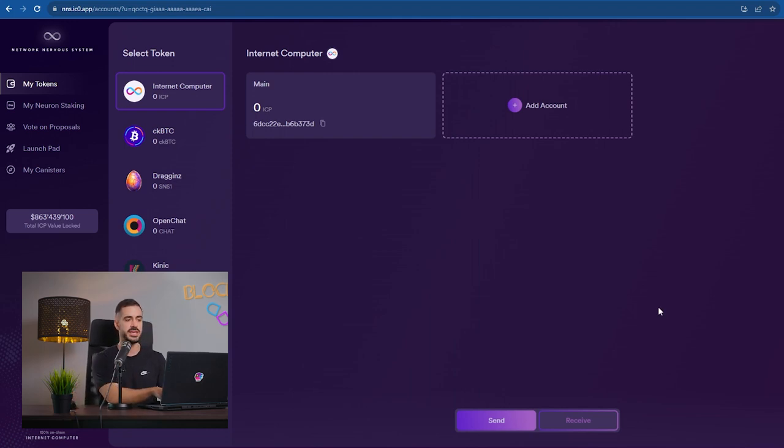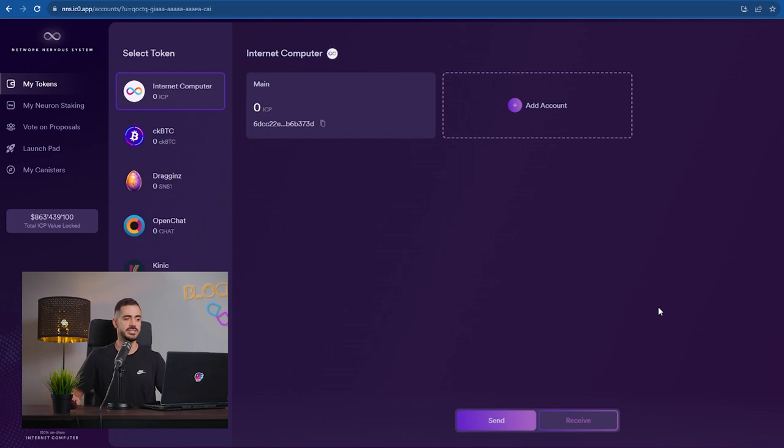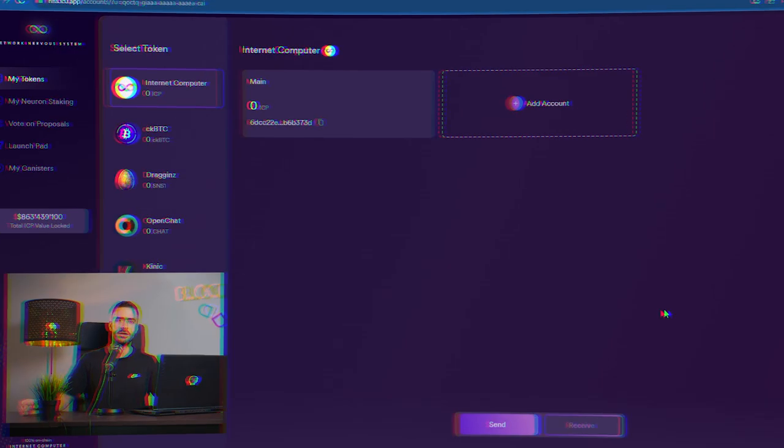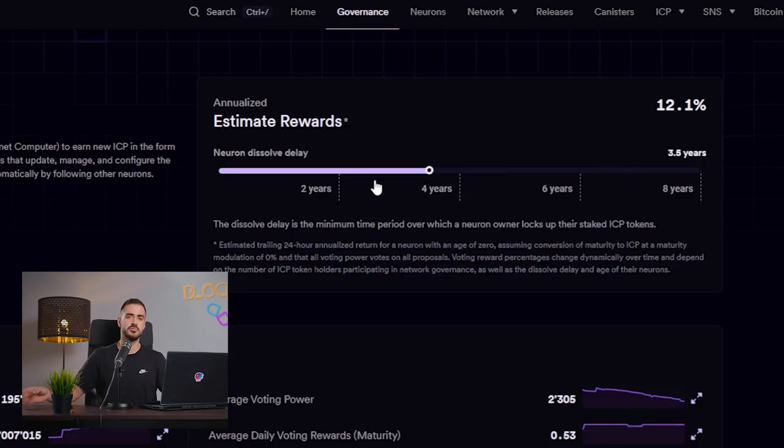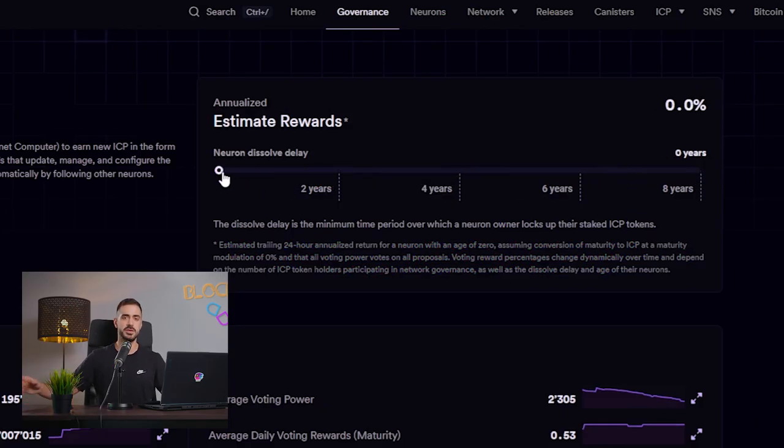Now we go to the NNS dashboard where we will be staking our Internet Computer Protocol. When you stake your ICP, you need to lock it for a set amount of time and the longer you lock it, the bigger your APR.